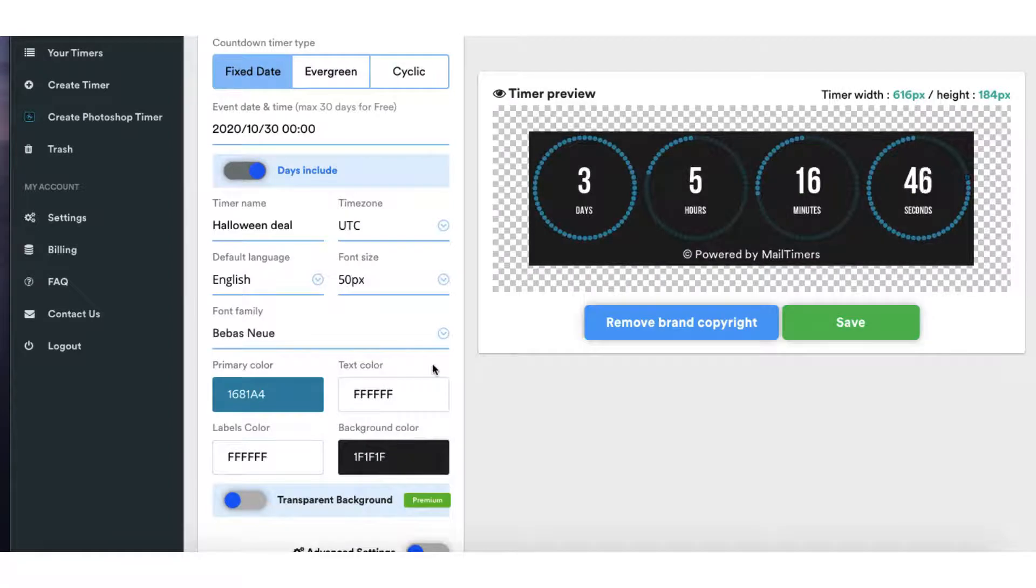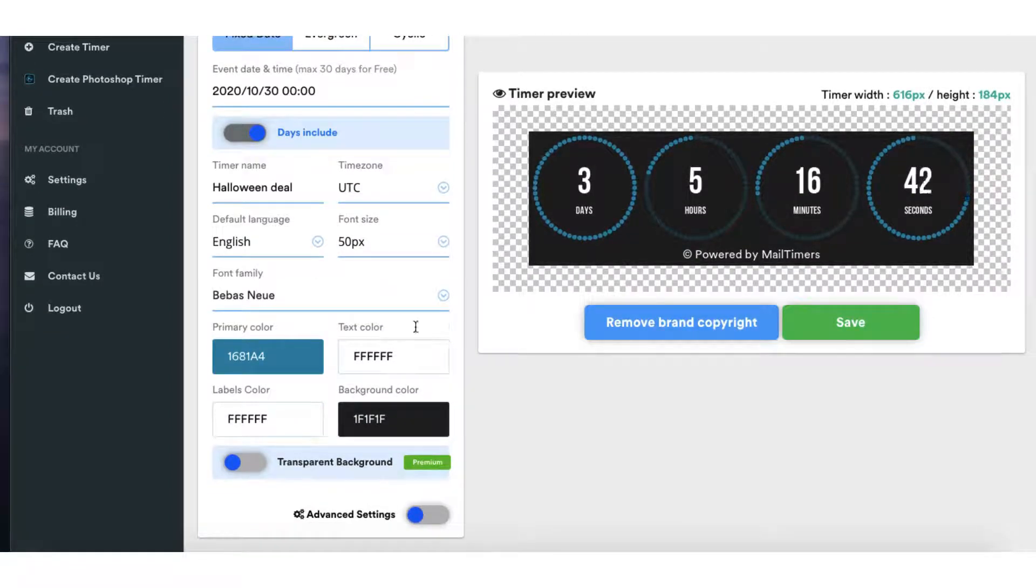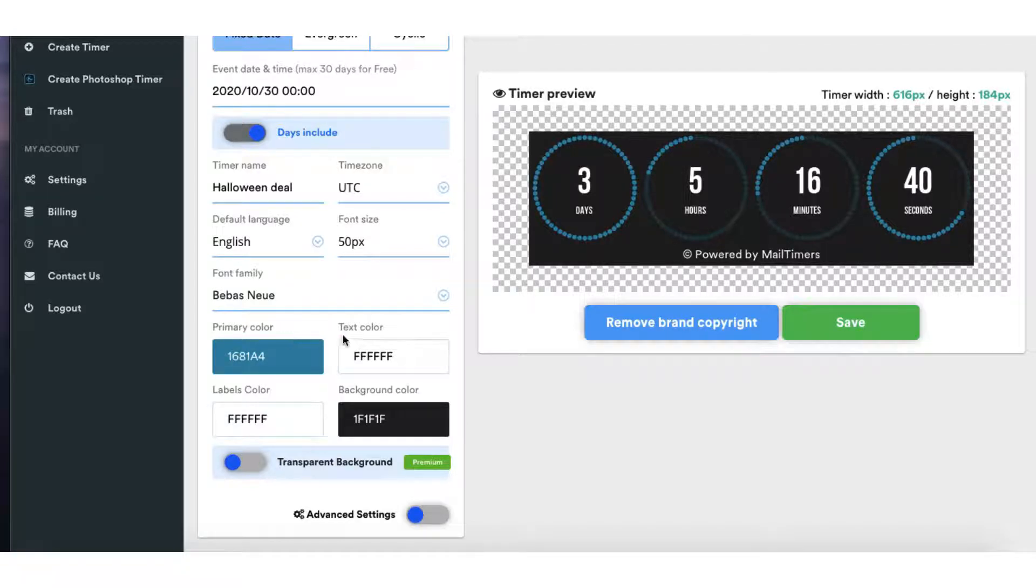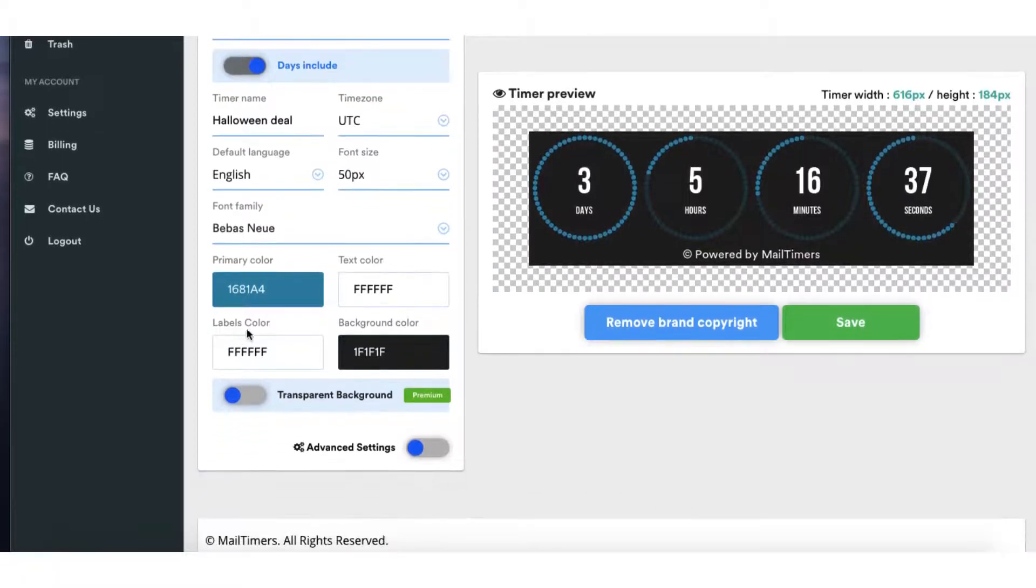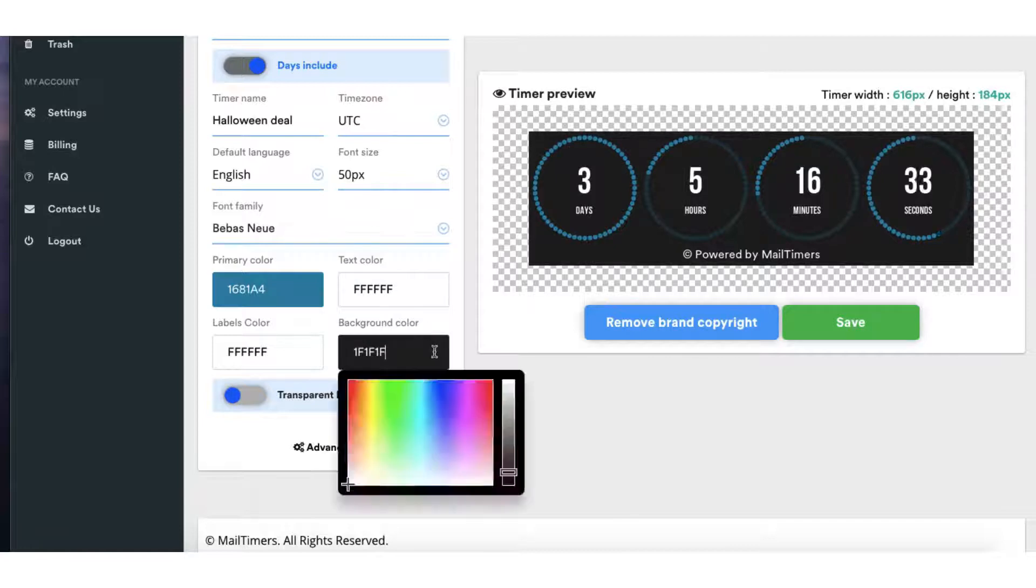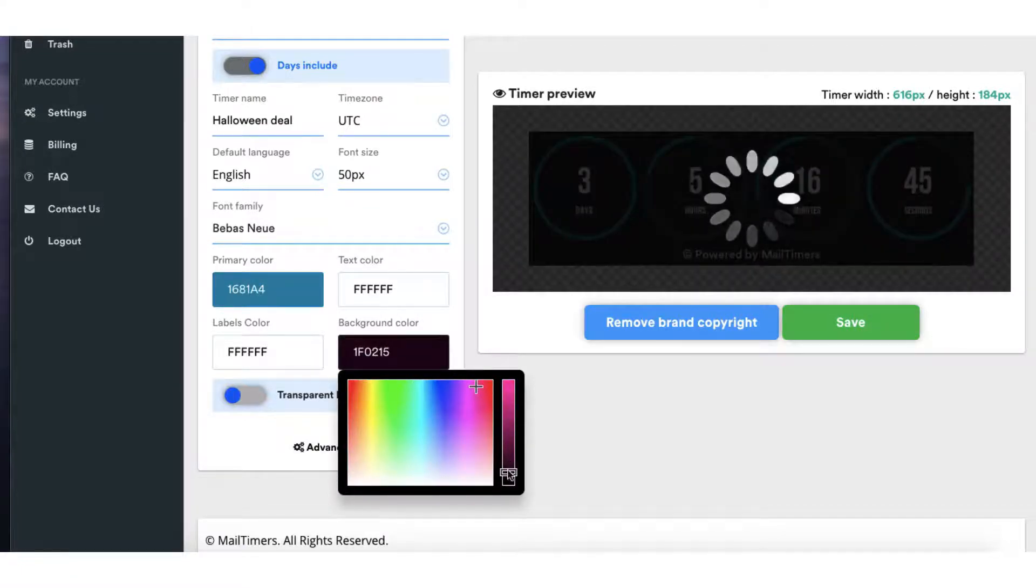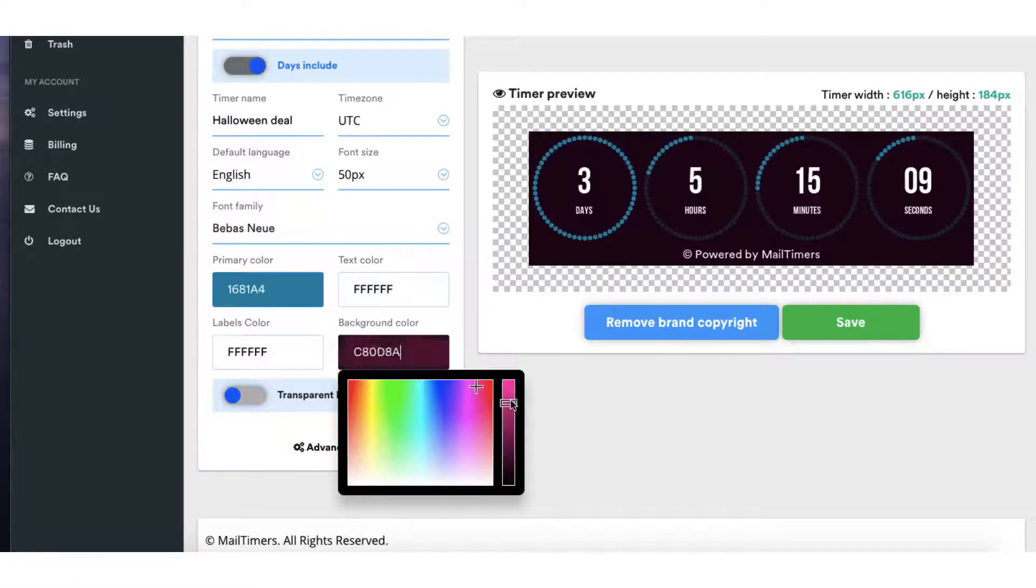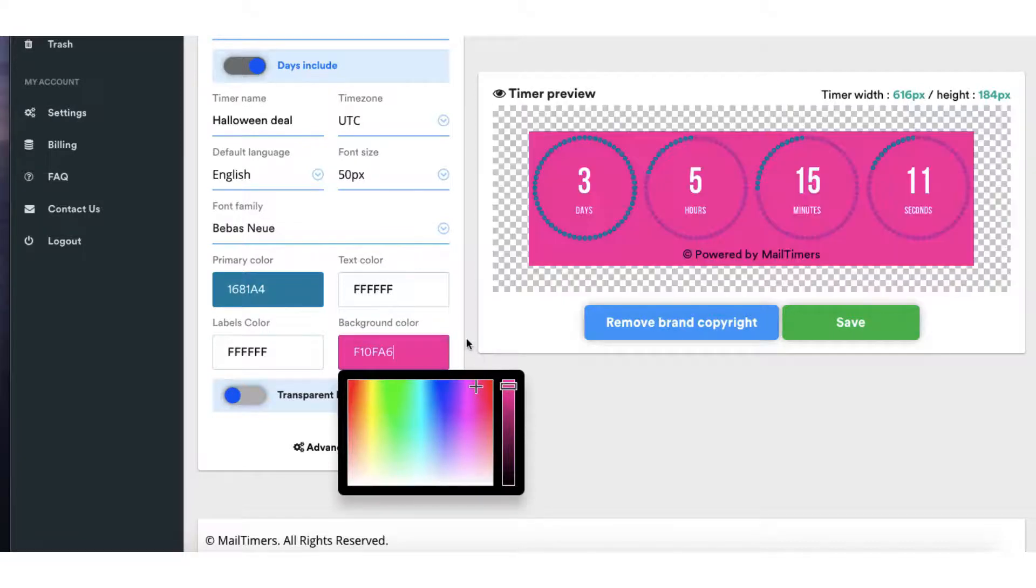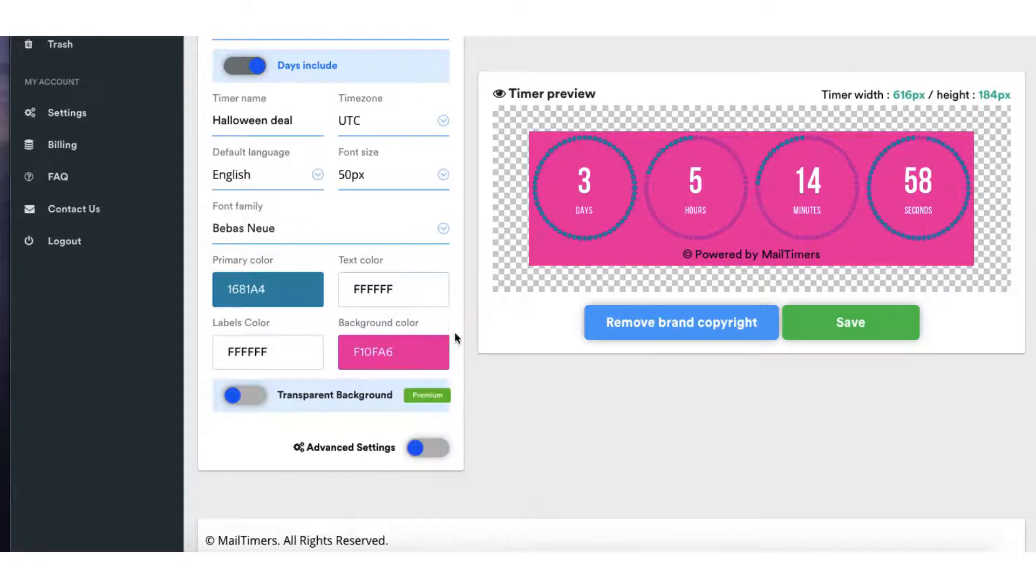Okay next you can add your custom brand colours. So you can select a primary colour, a text colour, a colour for your labels and the background colour. So I'm going to start off with the background colour and I'm going to make it my brand pink. You can actually copy and paste a hex code here, a colour hex code if you want it to be really accurate. The text colour I'm going to leave as white.